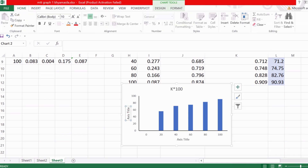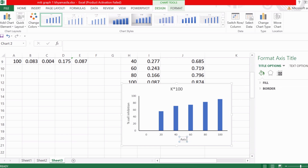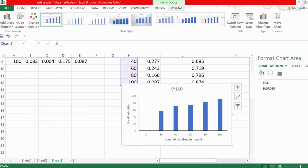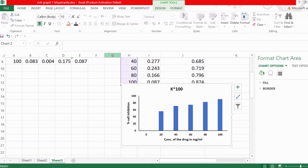The Y axis represents percentage cell inhibition, so write that as the Y-axis title. The X axis is the concentration of the drug — here we have used mg/mL, so label it 'Concentration of the drug in mg/mL.' Change the axis label color to black and bold it for better visualization. Clear out the outline for better visualization as well.